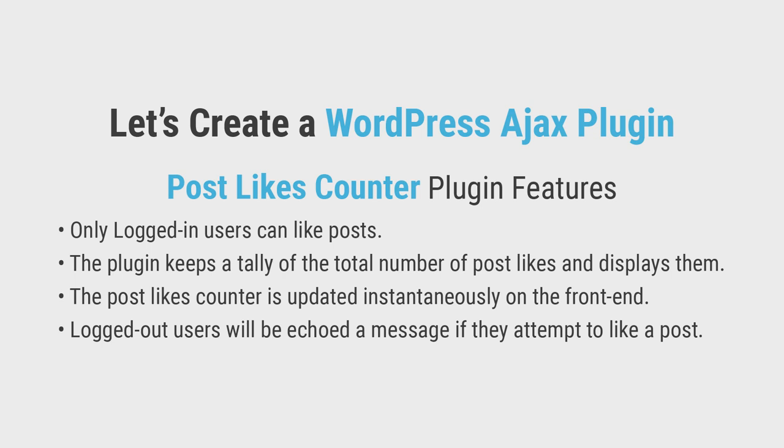Only logged in users can like posts. The plugin keeps a tally of the total number of post likes and displays them. The post likes counter is updated instantaneously on the front-end. Logged out users will be echoed a message if they attempt to like a post.